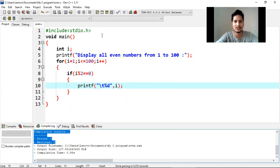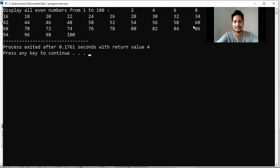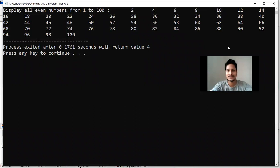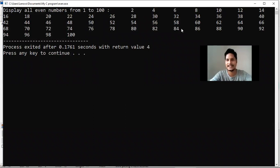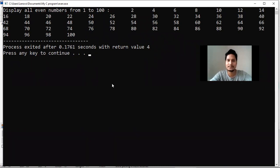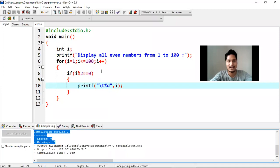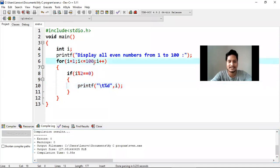Let's see the output. Yes, you can see the output here: 2, 4, 6, 8, 10, 12, 14, 16, 18, 20, 22 — all the even numbers from 1 to 100 are printed here. So in this way you can also find even numbers from 1 to 1000 or 1 to 500. Let's change it to 1000 and see — I am changing the value of 100 to 1000.